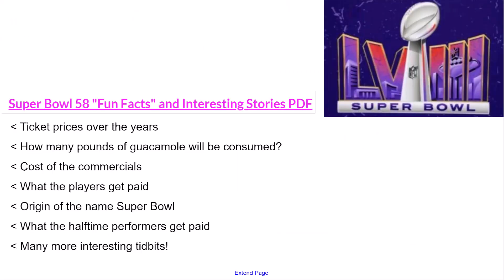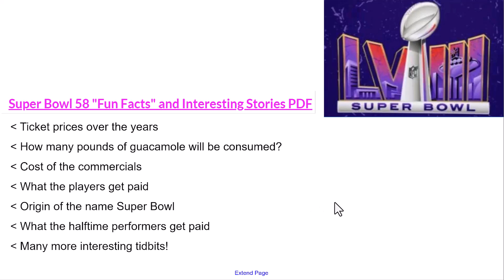If you're not interested in doing the math activities, please consider using these fun facts and interesting stories — ticket prices over the years, how many pounds of guacamole will be consumed, cost of the commercials, what the players get paid, the origin of the name Super Bowl, what the halftime performers get paid, and many more interesting tidbits.